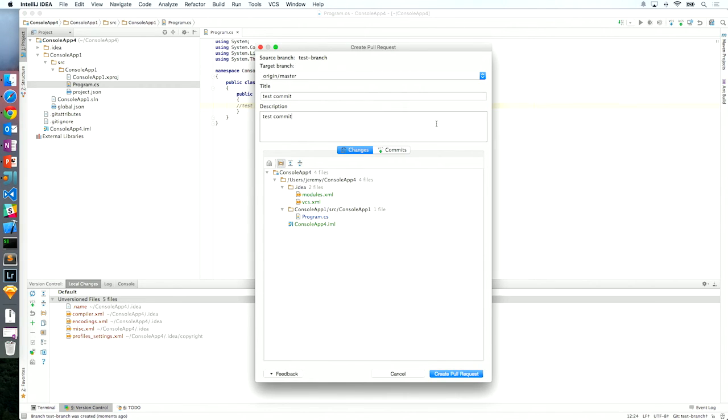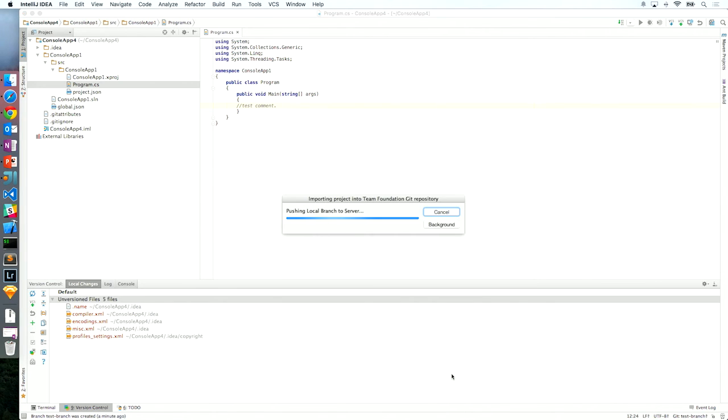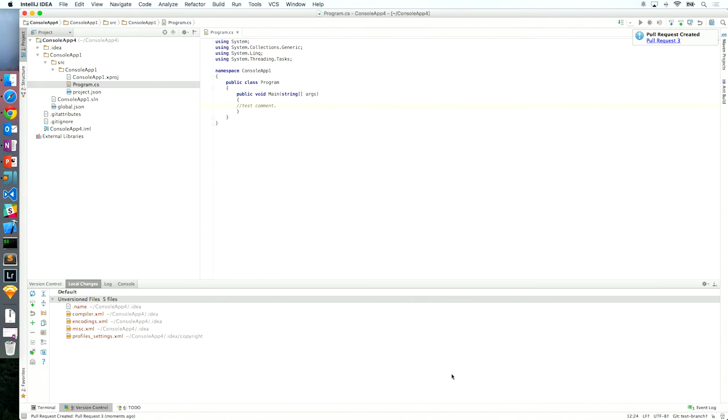As you can see, we've created a create pull request experience right here that just matches and feels just like the rest of IntelliJ. So you feel like you're at home in your IDE right there. I can go ahead and see the target branch of where I want to go, which is origin master. We went ahead and grabbed the commit message and description and prefilled those based on the ones that were already in the commit. I can review my changes and then I can click create pull request.